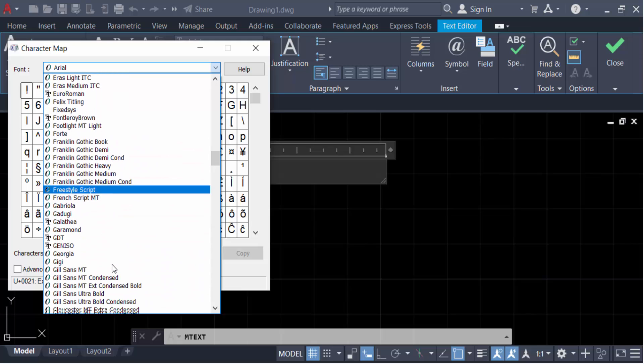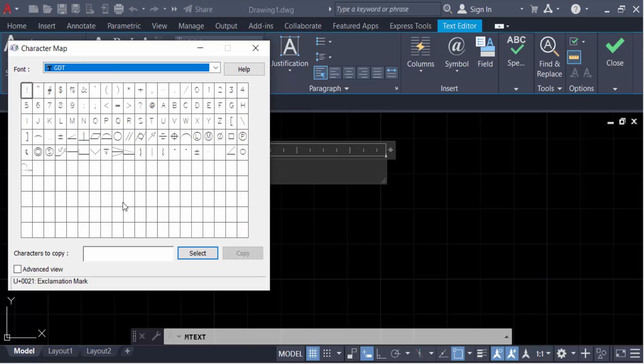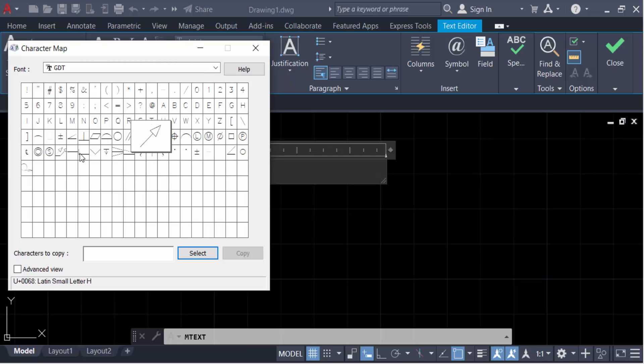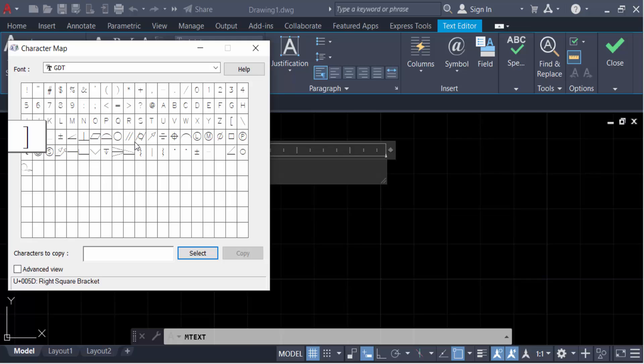And you see these are the symbols in geometric tolerance symbol, that means mechanical drawing symbols. This is perpendicularity. And another one you have to use it. First you have to select on this, like as I select this perpendicular and this one.